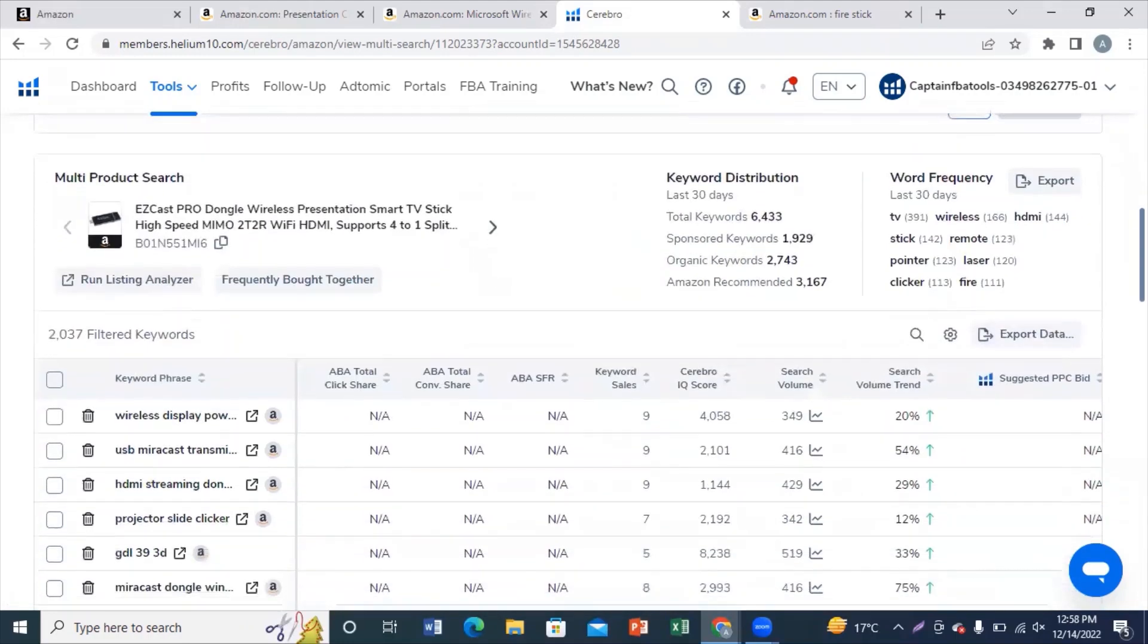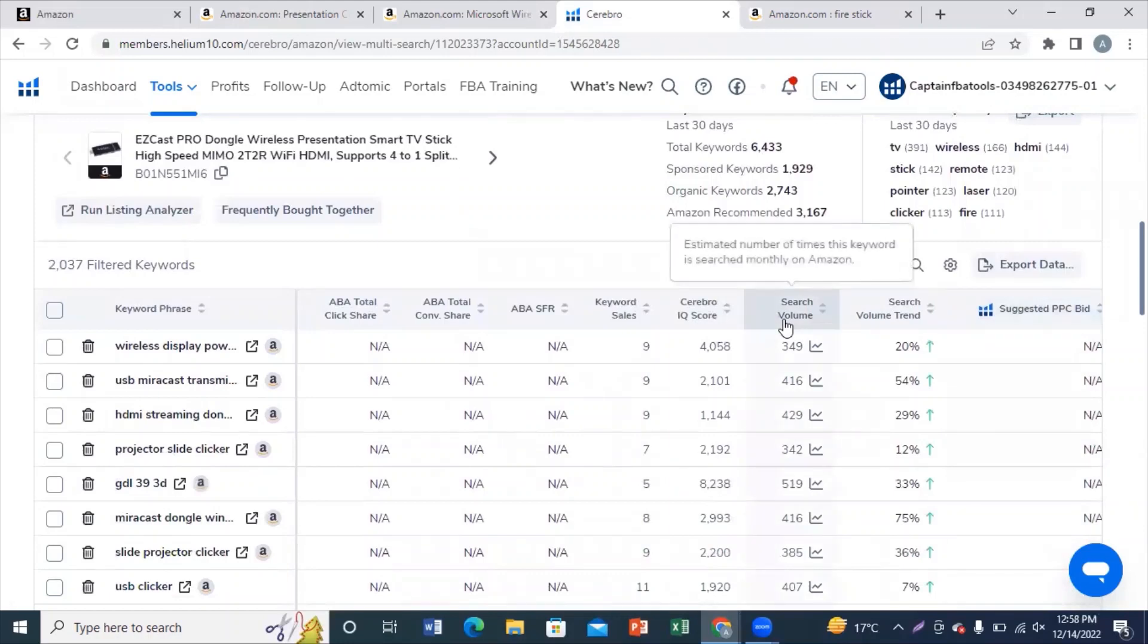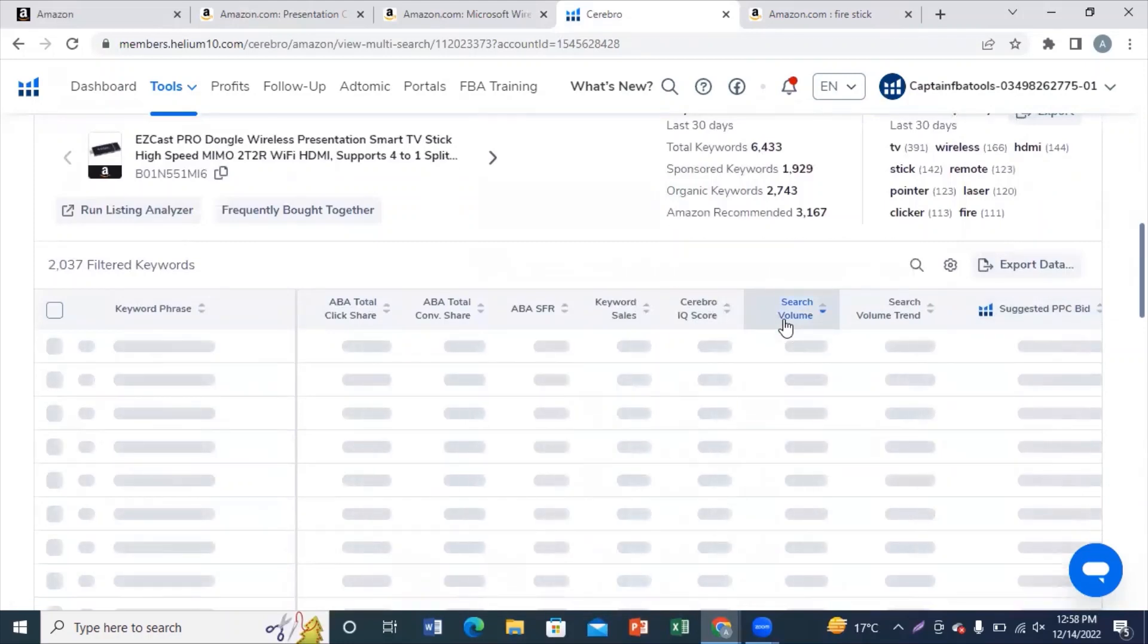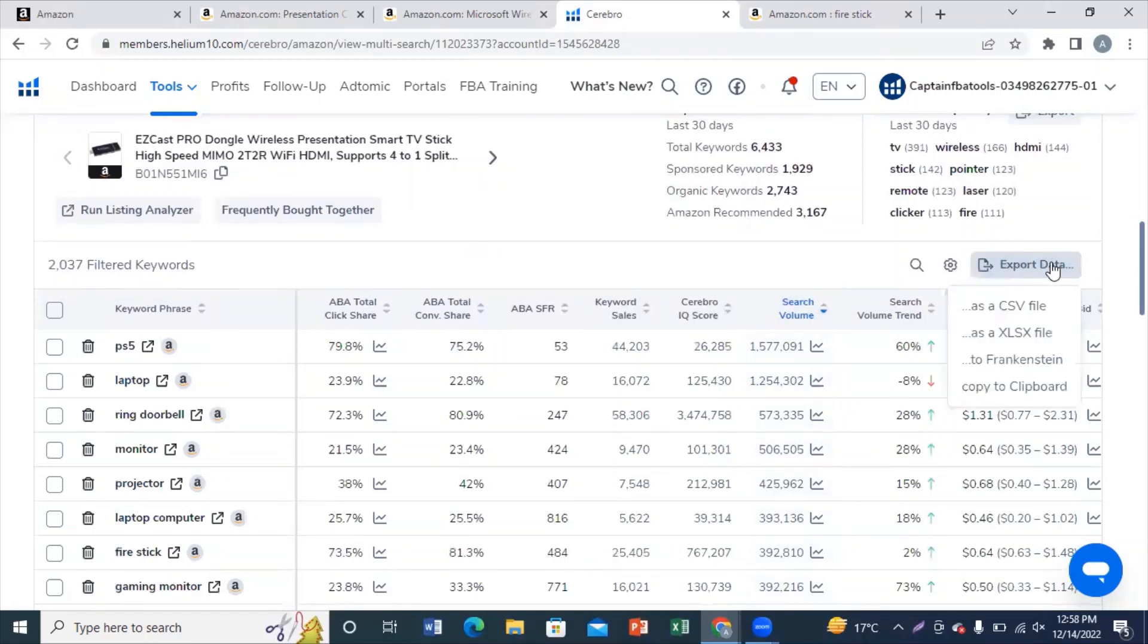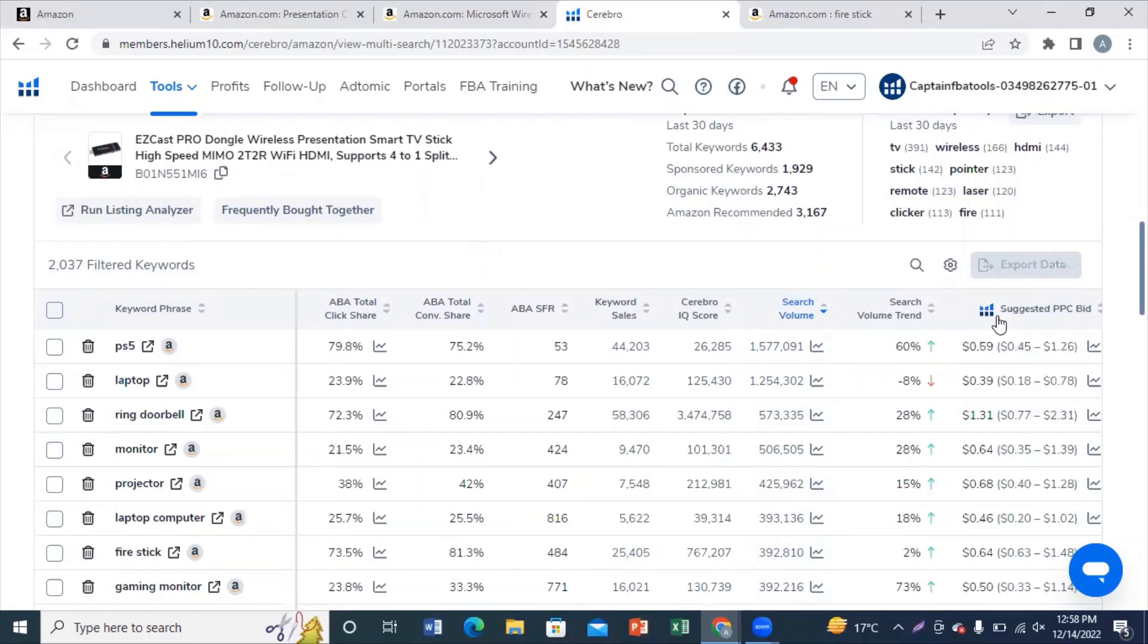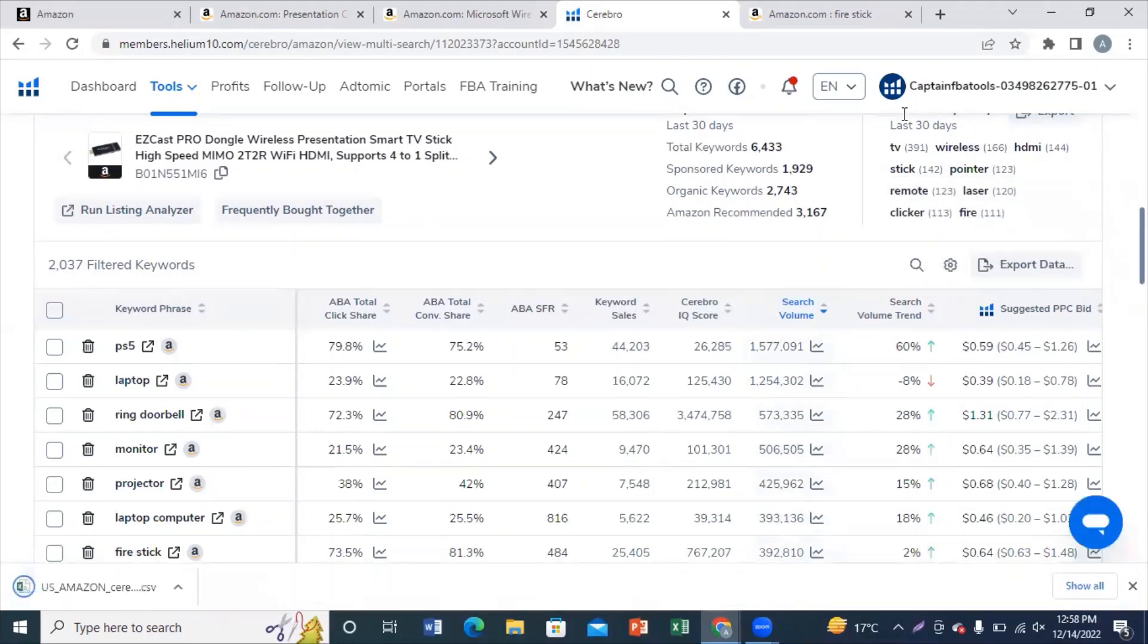Okay, so now you need to sort your search volume from high to low and export this sheet in a CSV file. After you are done exporting this CSV file, you need to upload your data to